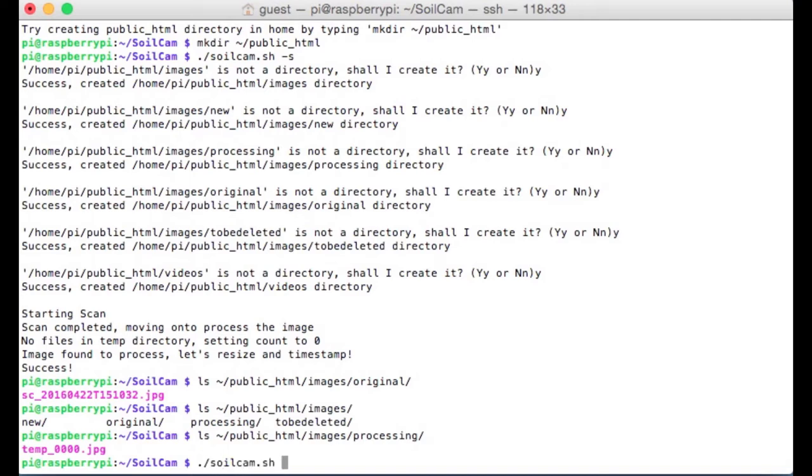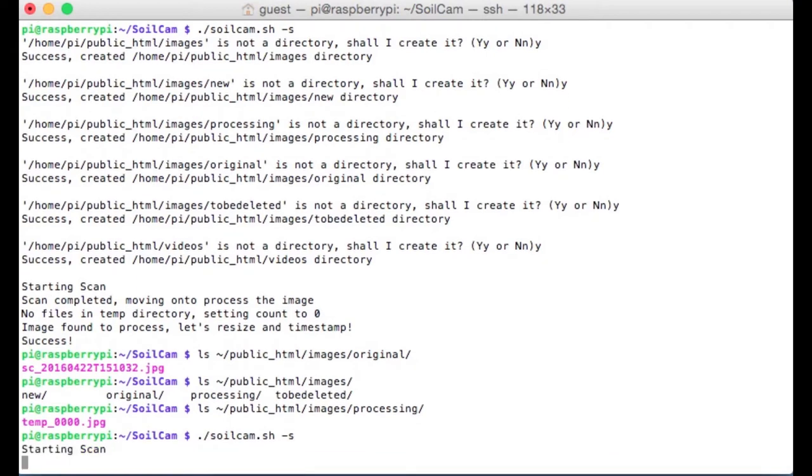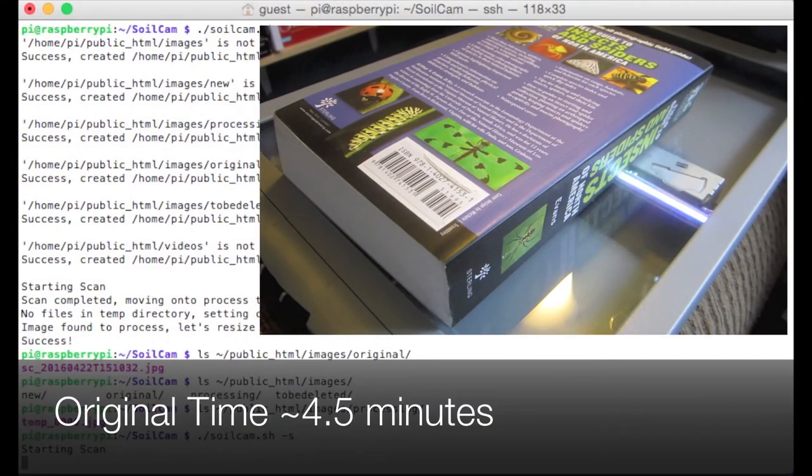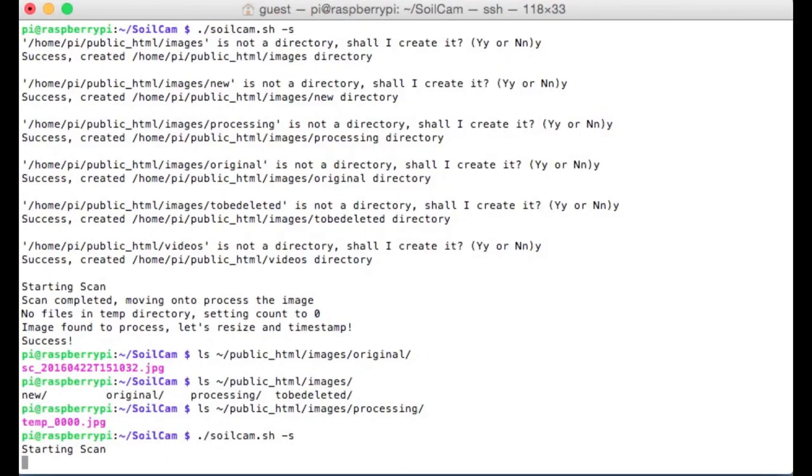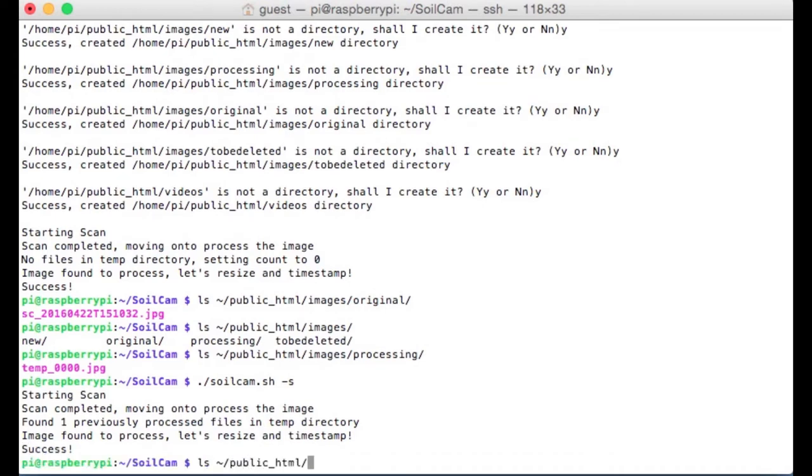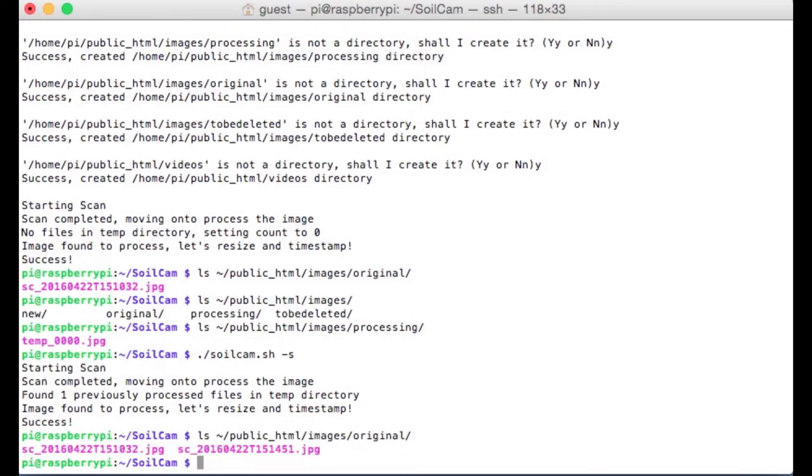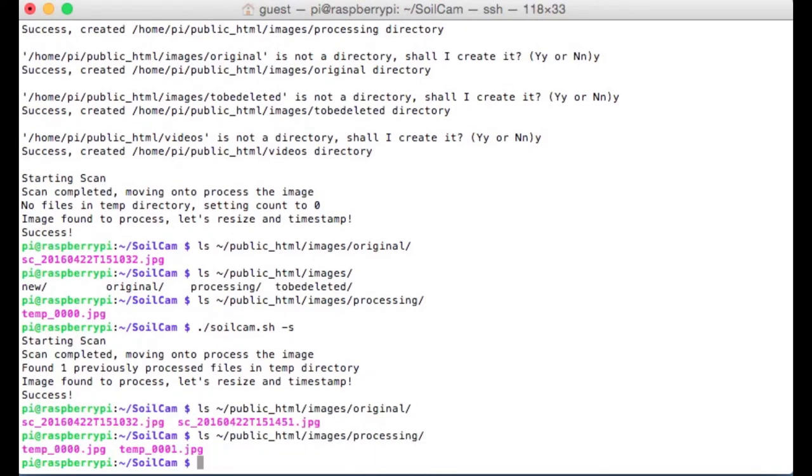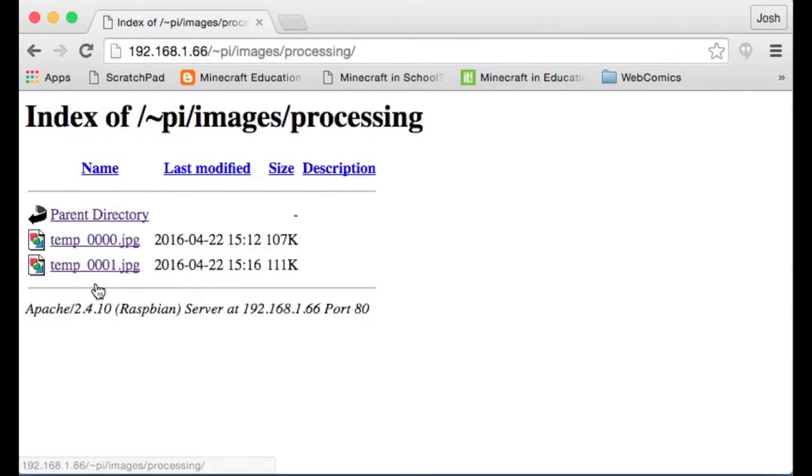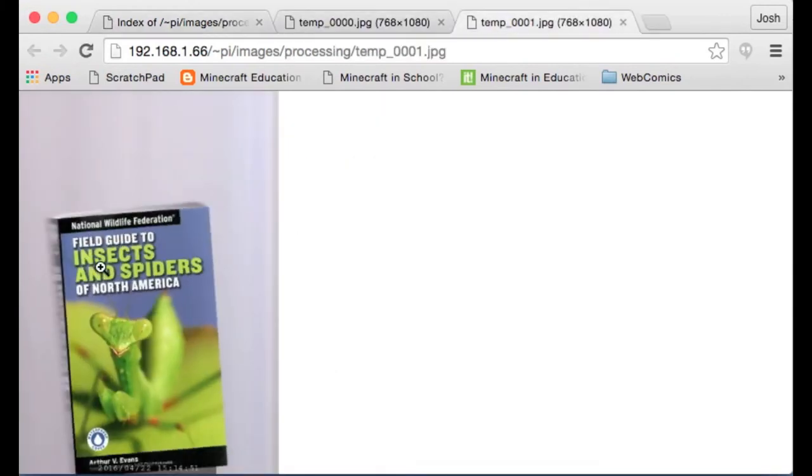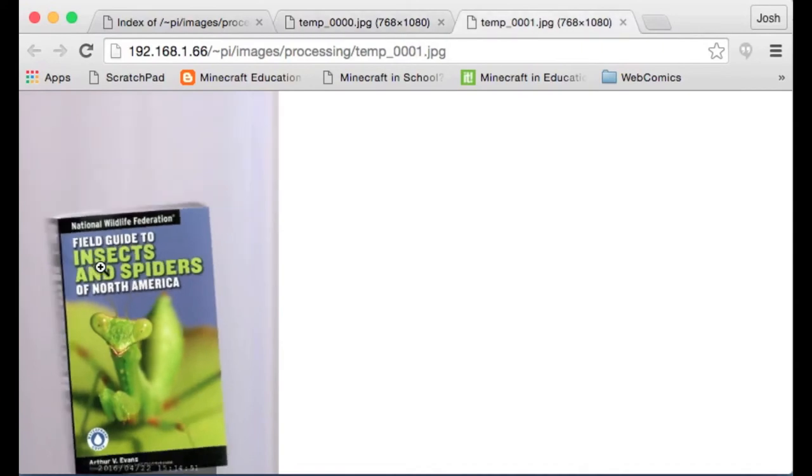Let's go ahead, and if you did have something on your scanner, go ahead and shift it a little bit. Otherwise, go ahead and put something on your scanner, and let's run one or two more scans. You'll notice this time it doesn't ask you about those directories. It knows they've been created. It still checks it each time, but if it finds them, it doesn't ask you to create them. So that just finished the scan. It found a previous file in the temp directory, and it found a new image to process. So it's going to go ahead and convert the newly processed image into a slightly lower resolution image as well as timestamp it. Again, if we check the public HTML images original directory, we see two files in there. And if we check the processing directory, we see two temp files in there. Slight shift in each image.